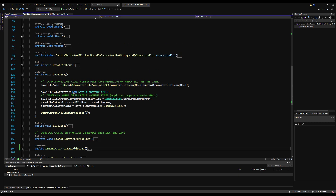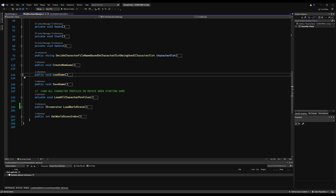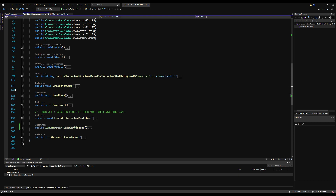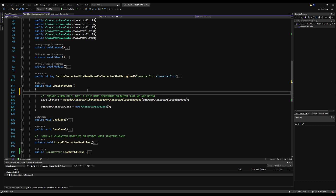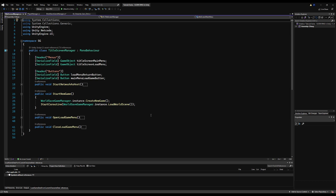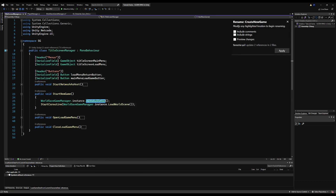Now if we load the game this should load up all the data, but we don't have it set up to actually load a slot depending on which one you've selected. Under `createNewGame`, we're making a save file but never checking if one already exists under that slot - we're just always overwriting. So let's add a comment to check if we can create a new save file by checking whether one already exists first.